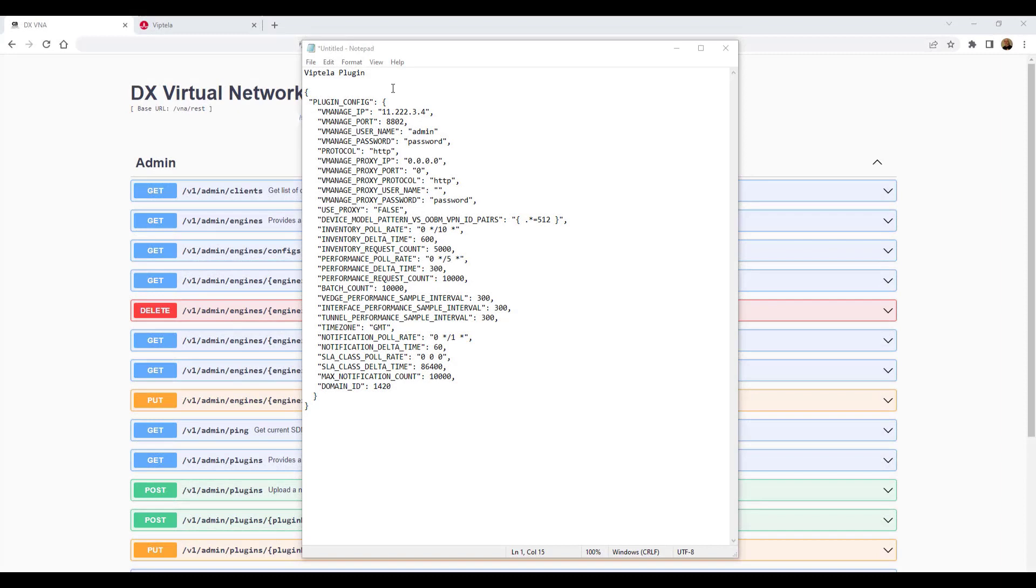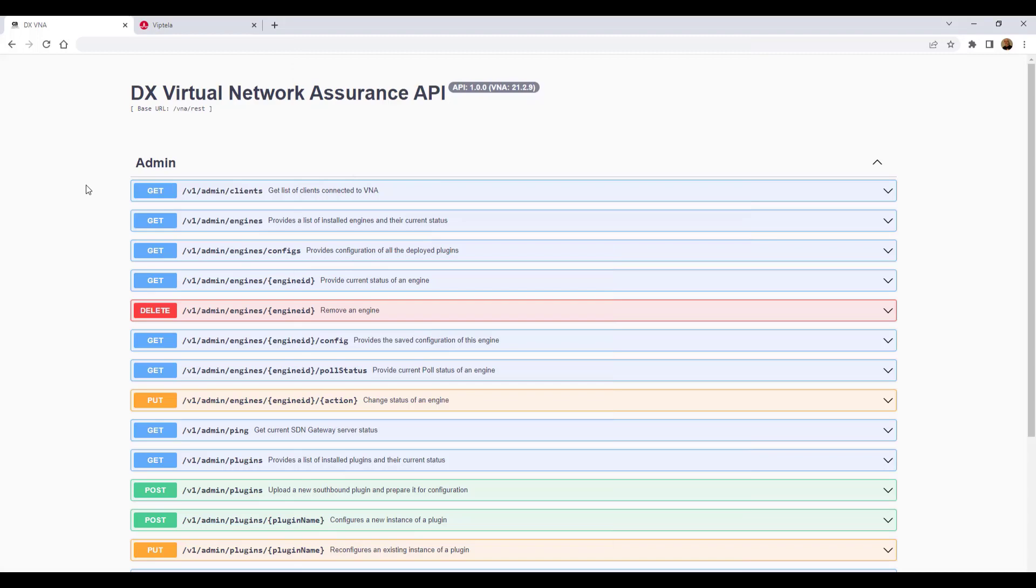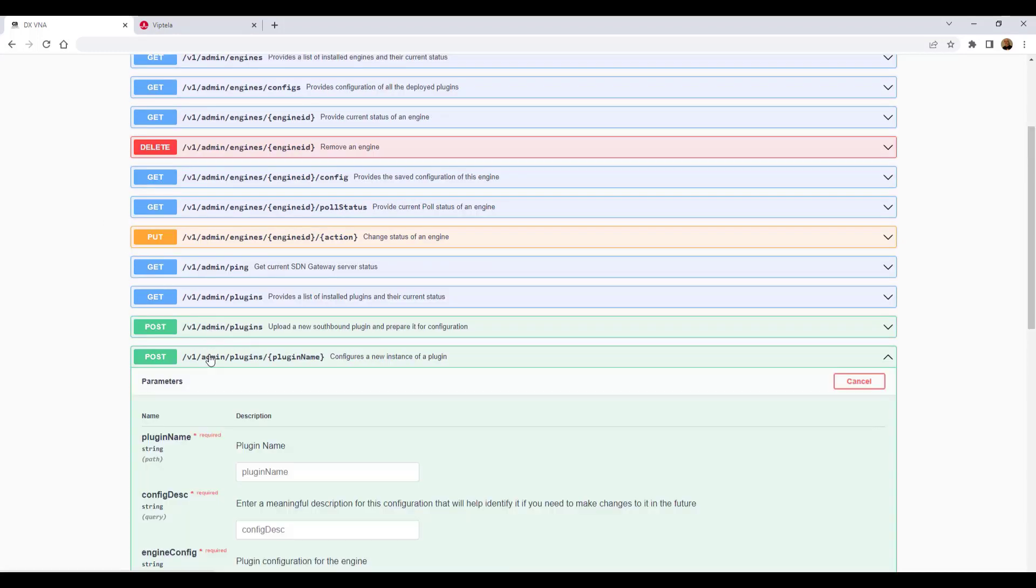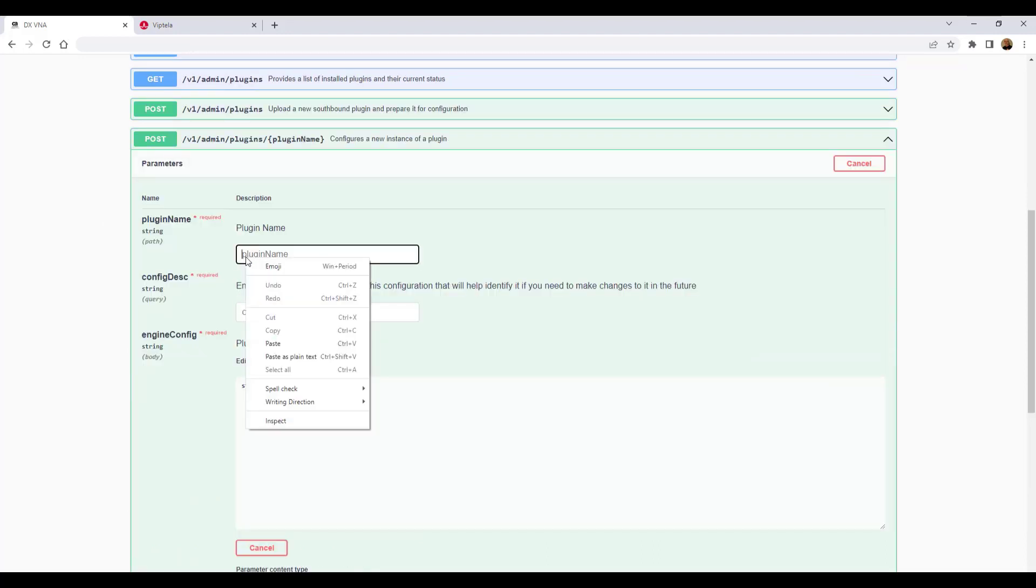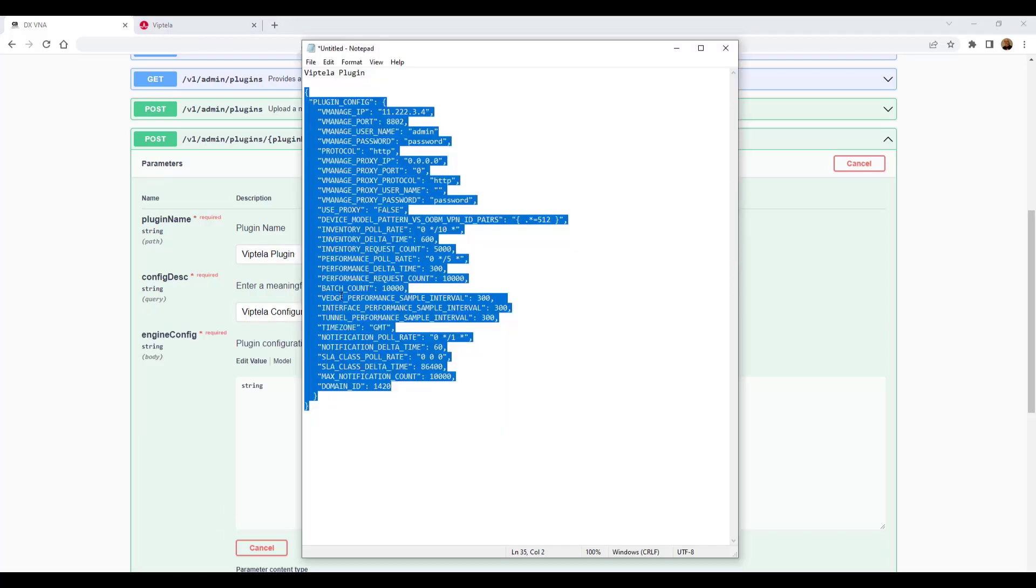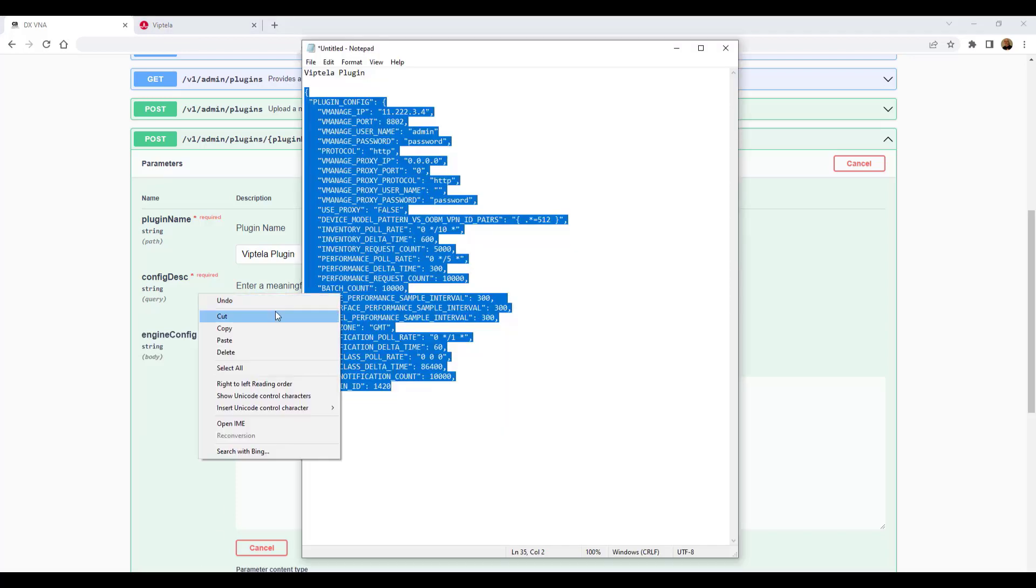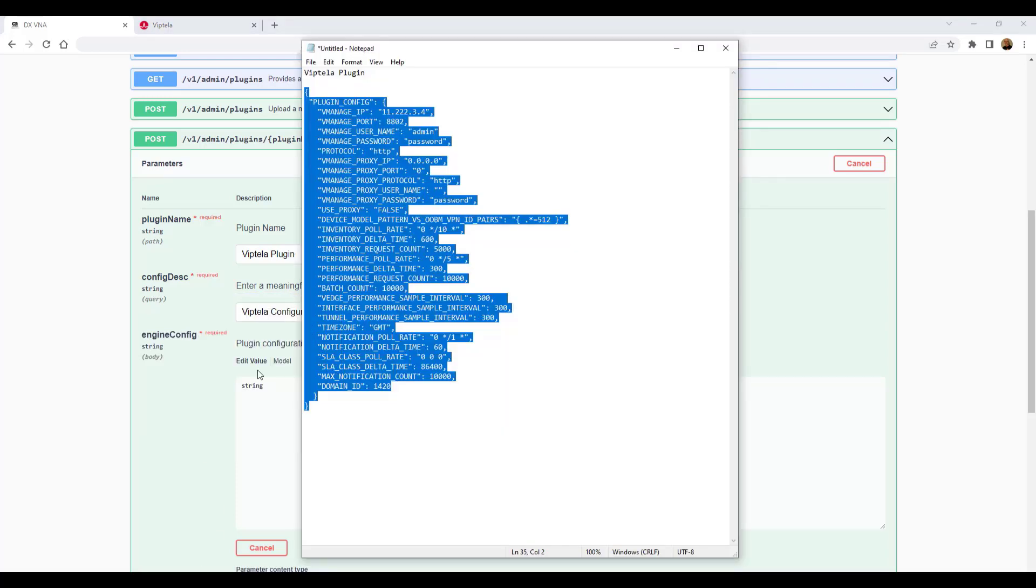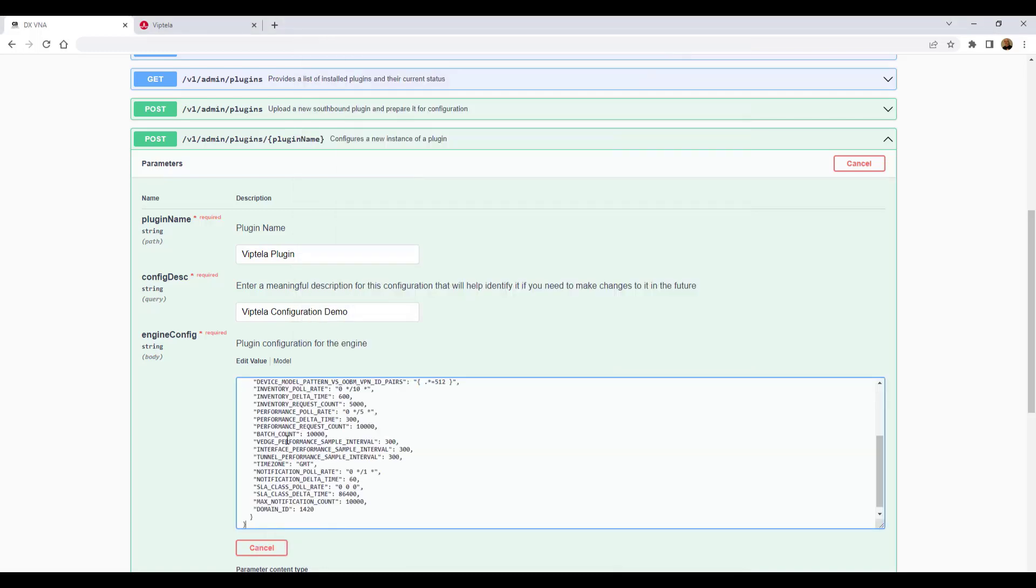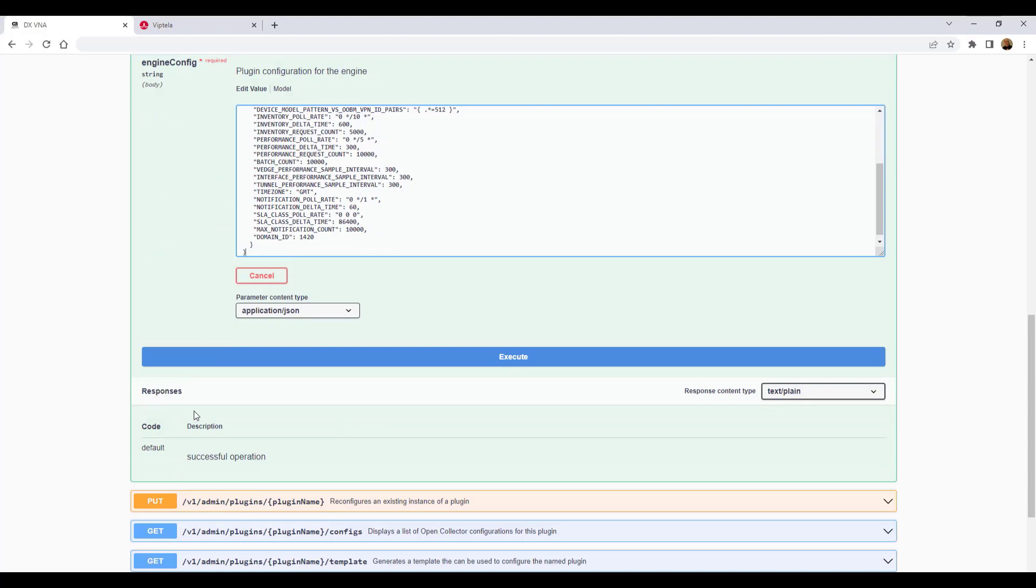Once the configuration template is completed with the live data, first copy the name of the plug-in. The plug-in name is required to post the configuration. Next, expand the call post v1 admin plug-ins plug-in name. In the plug-in name field, paste the plug-in name. In the config descript field, give the plug-in a meaningful description. Now, return to the text file and copy the configuration. In the engine config field, paste the updated plug-in configuration copied from the text file. Then click the execute button.